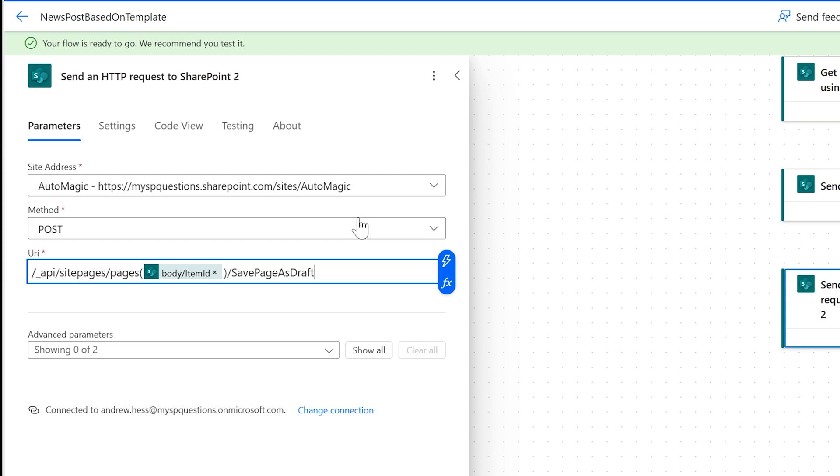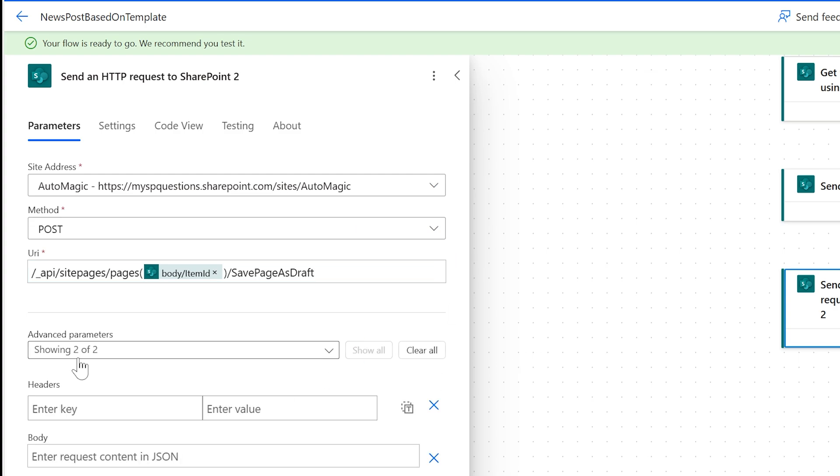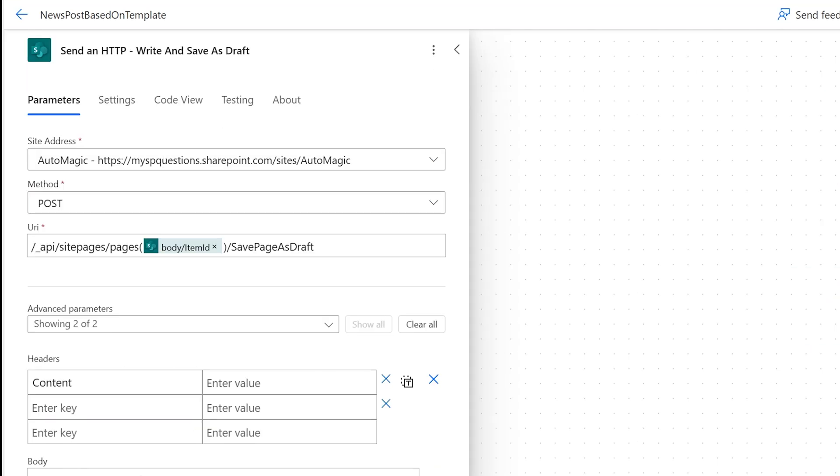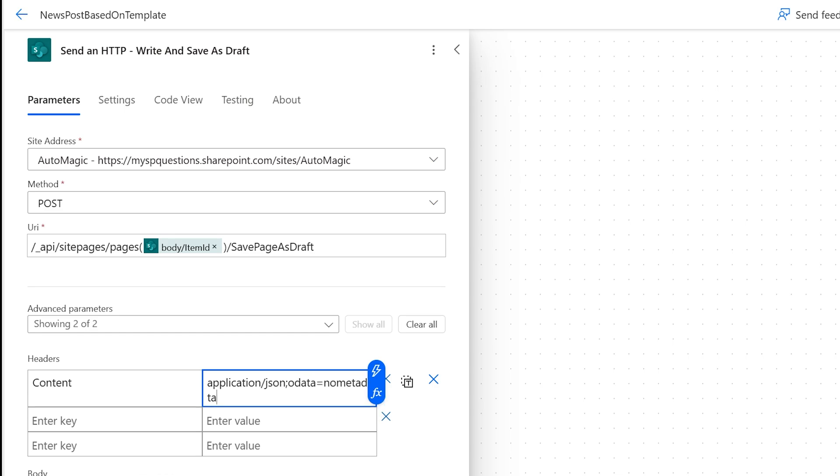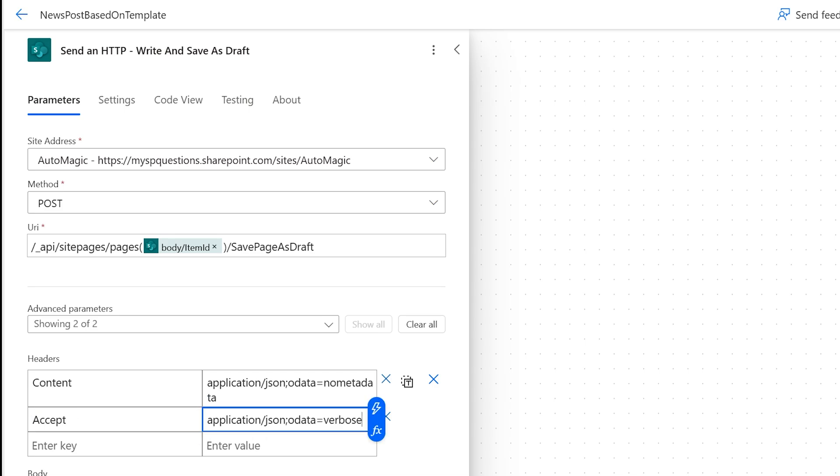So now that we've checked it out, we are going to actually write inside of it. So when we write inside of it, we want to do a header of contents. So on this one, we're actually going to do an application JSON OData equal no metadata. I think verbose may work. I'm not sure, but I'm pretty sure that that's how I did it before. So that's how I'm going to do it this time. And then the accept once again is application JSON OData verbose.